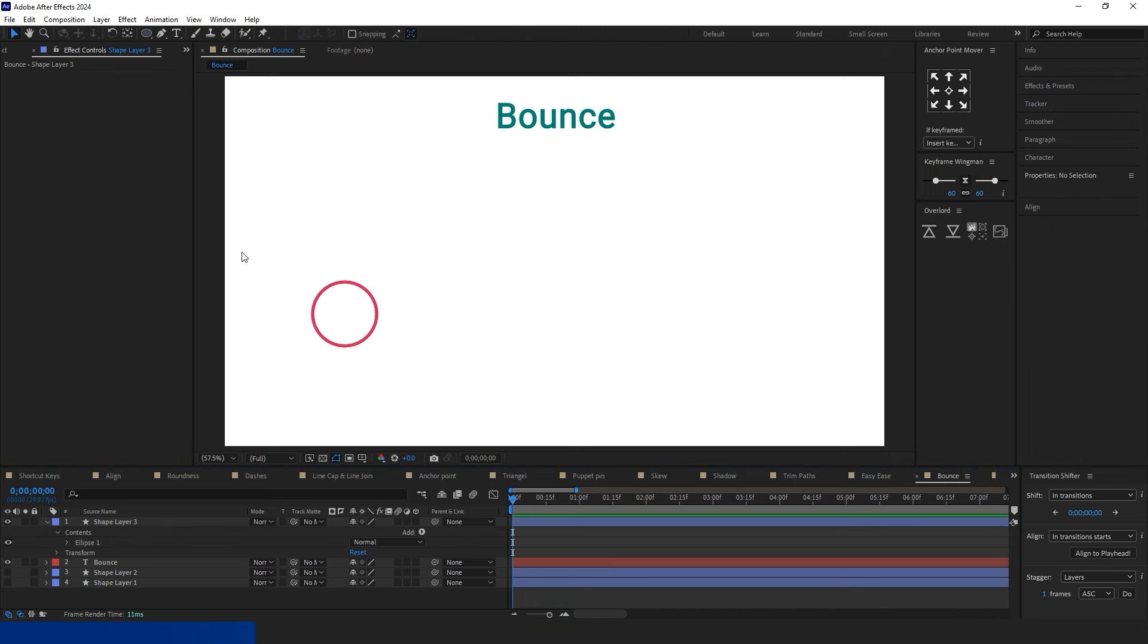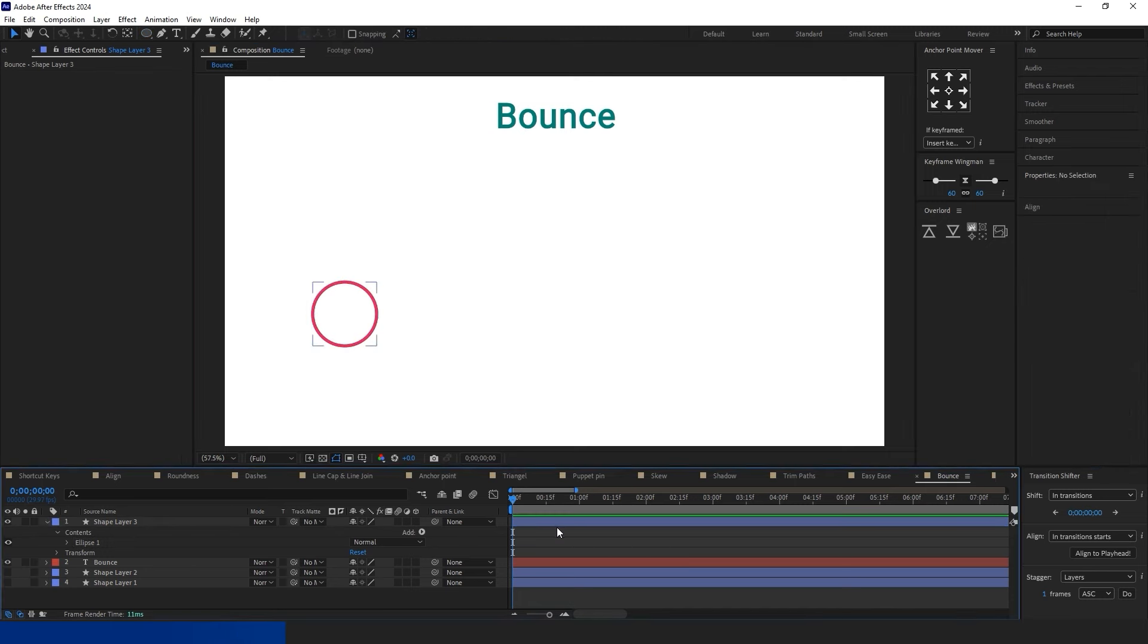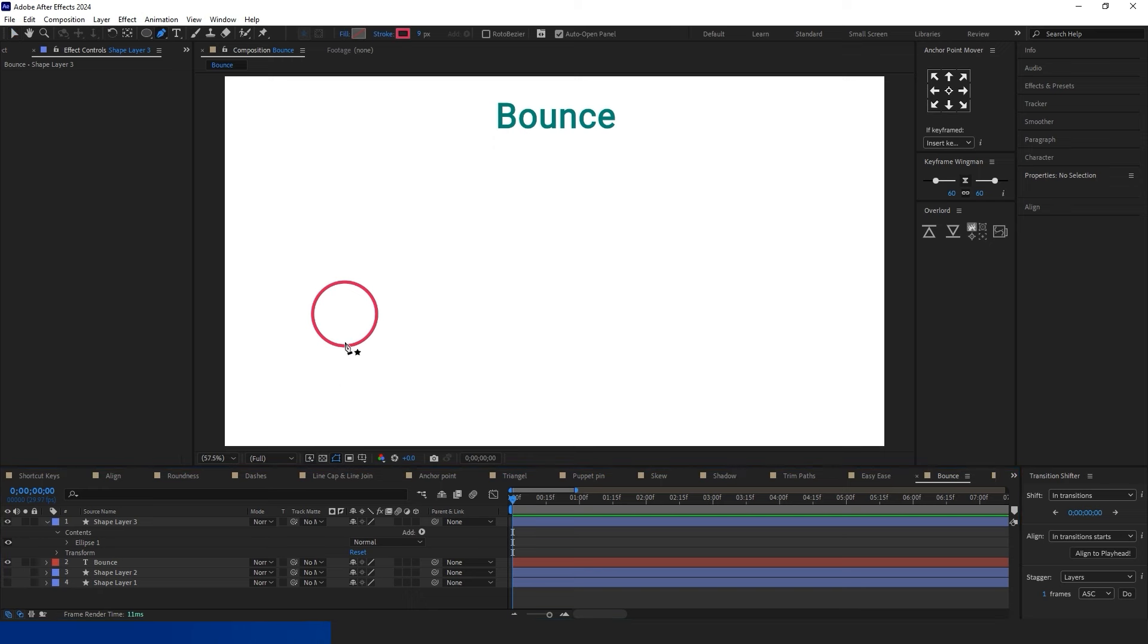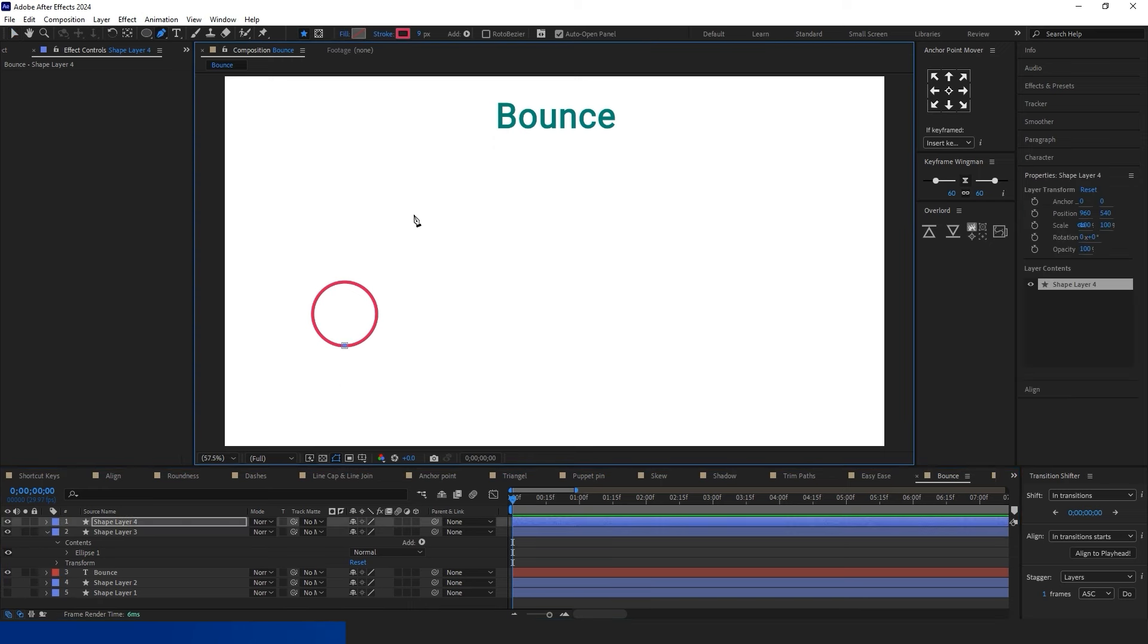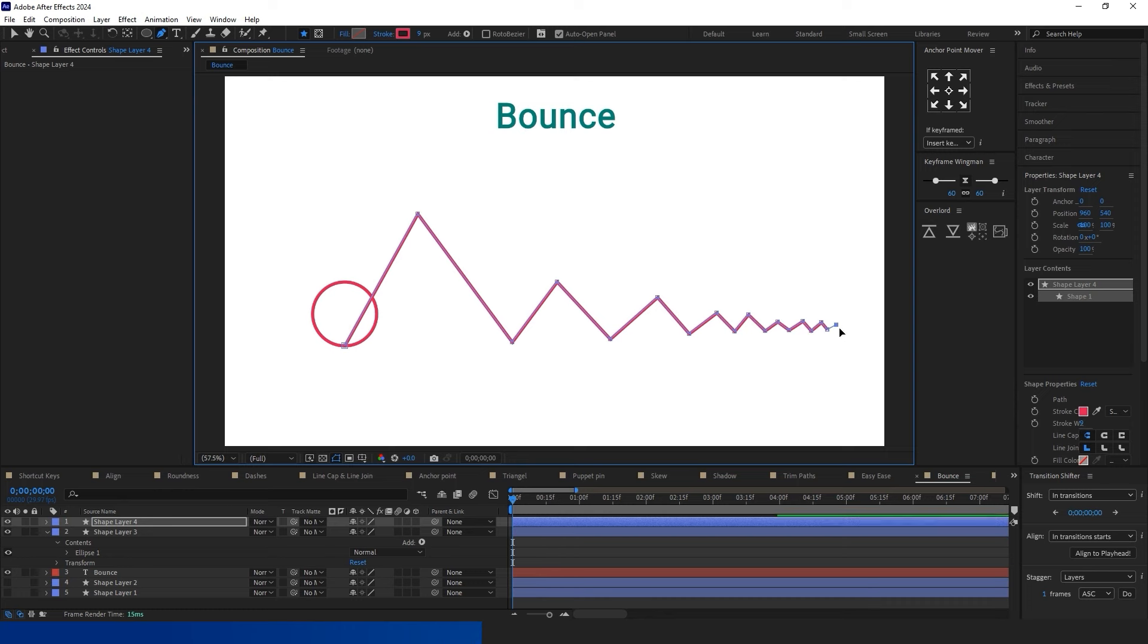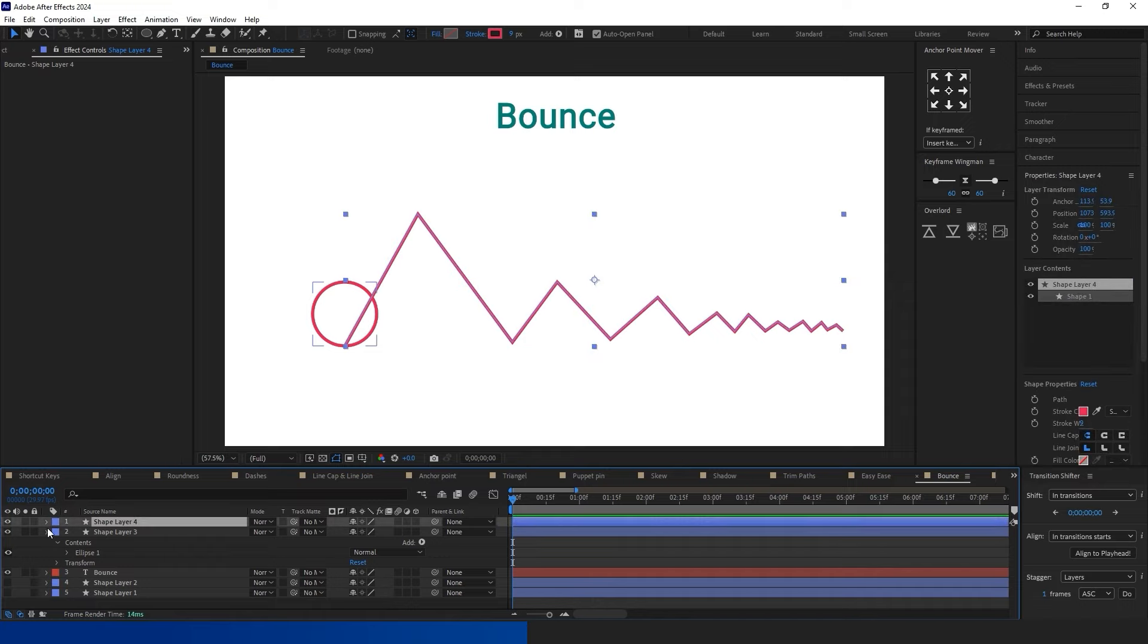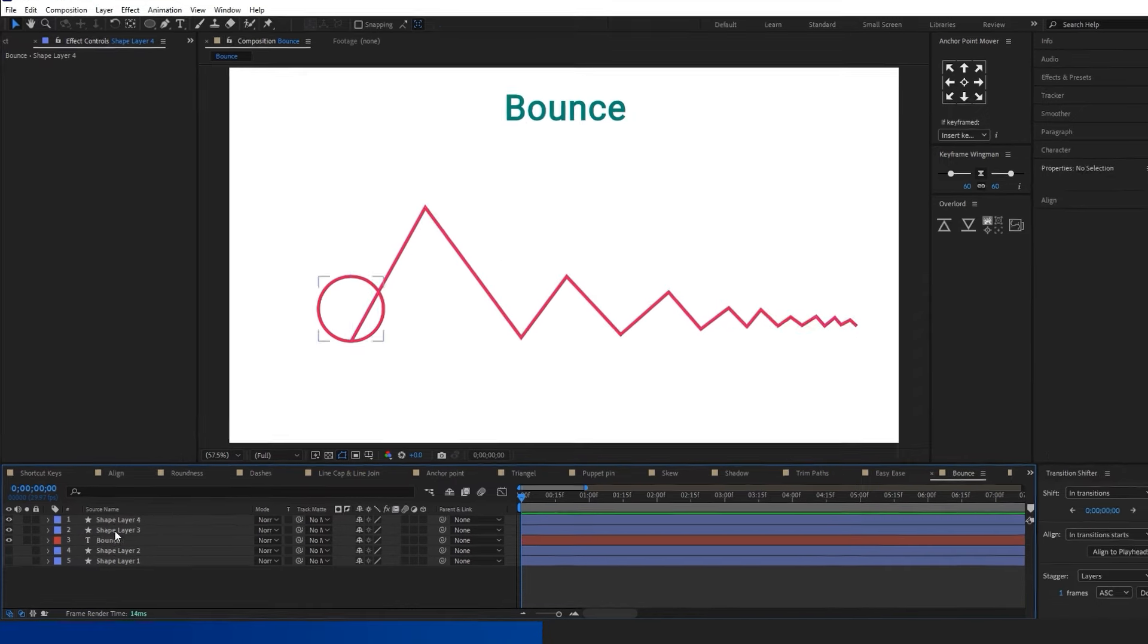To bounce and animate any object or text along a custom path, follow these steps. Create a path and shape. Select the Pen tool from the menu and draw a path without any curved lines.